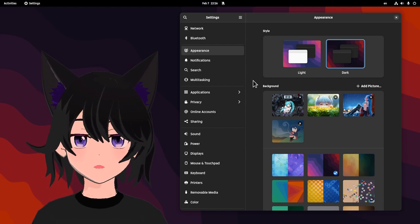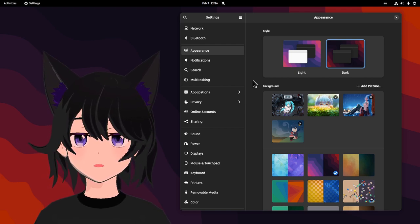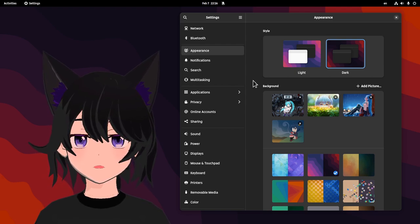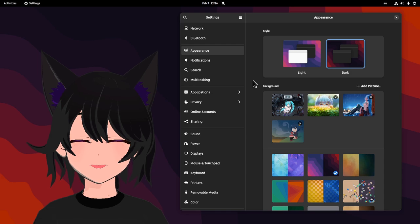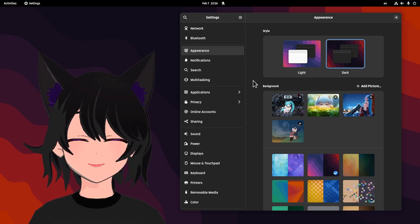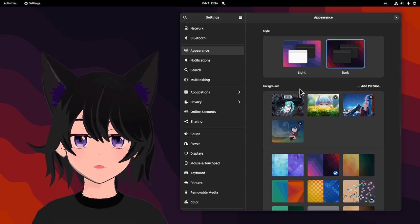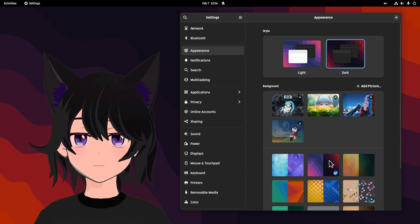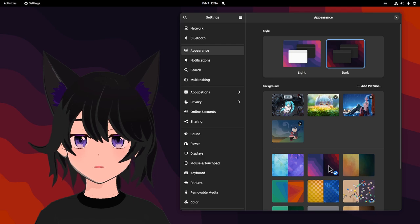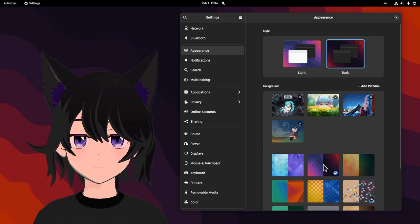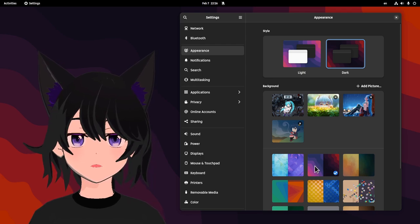In GNOME 42 the morning, day, and night wallpapers have been dropped and replaced with dark and light variants. Hence, each wallpaper can have two modes. That's the dark variant, and this is the light preview.